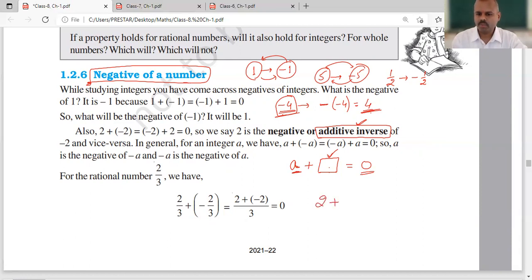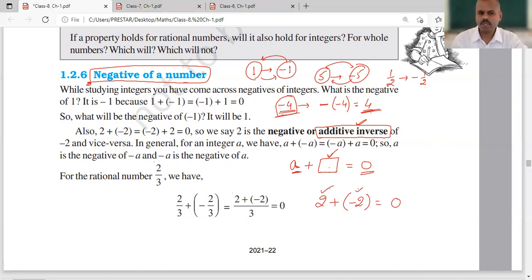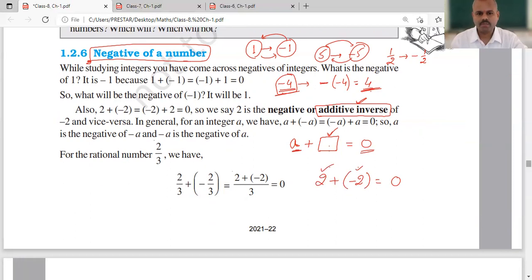For example, 2: what do you add to 2 to get 0? Minus 2. So 2 and minus 2 are the additive inverse of each other — ये दोनों एक दूसरे के additive inverse हैं. This is your additive inverse.